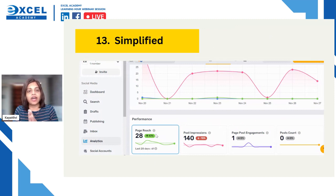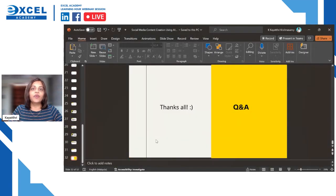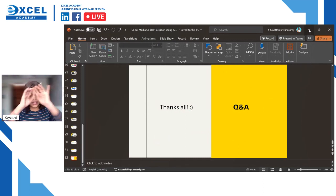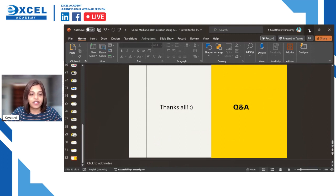That's it for the 13 tools. We can now open for Q&A. I really hope you've gained some good knowledge from the tools I've shared. You can start using them right now, and if you have any questions, please feel free to ask.